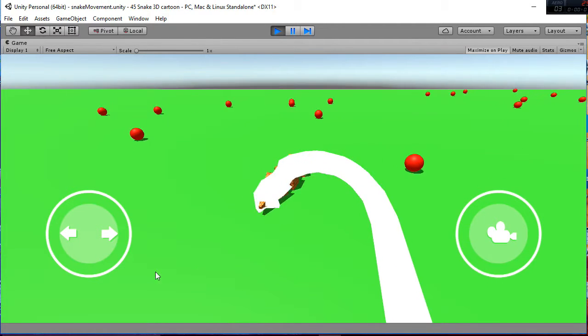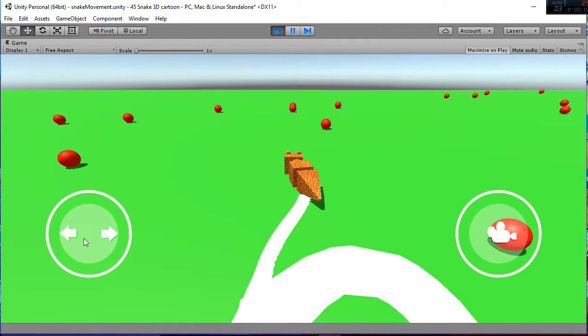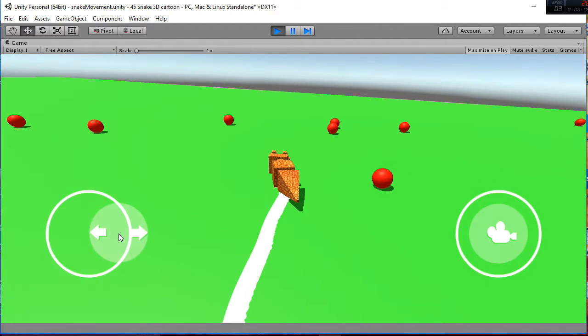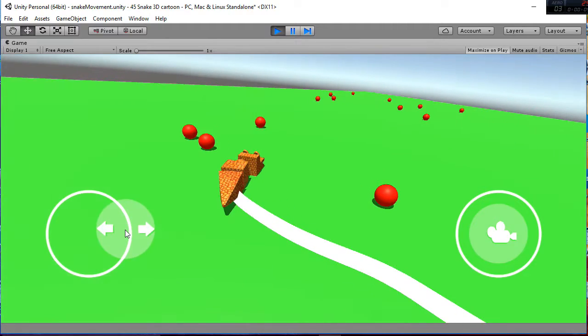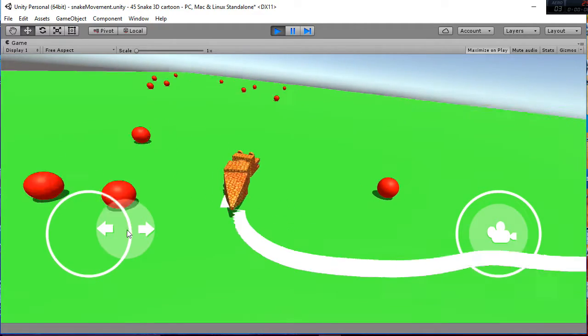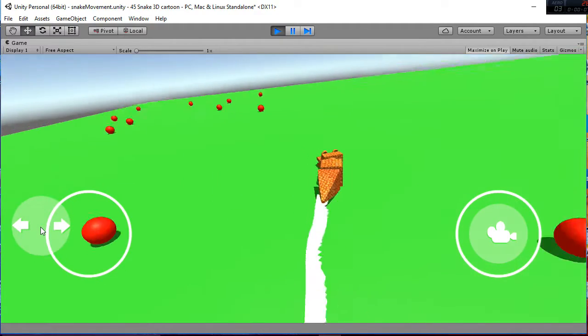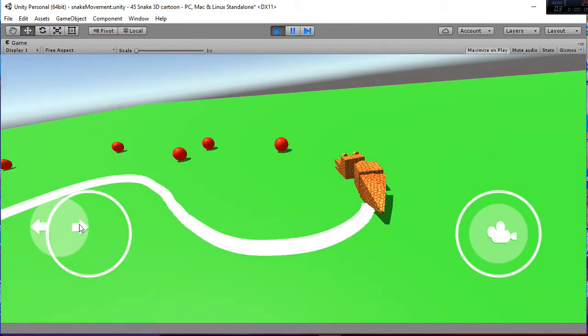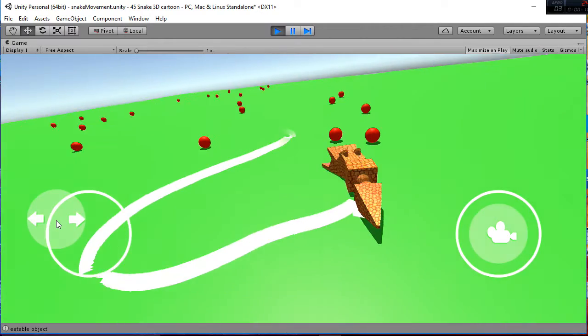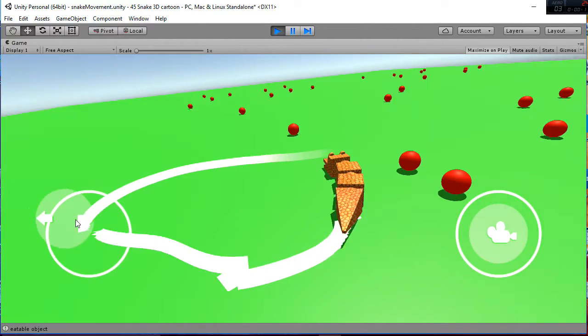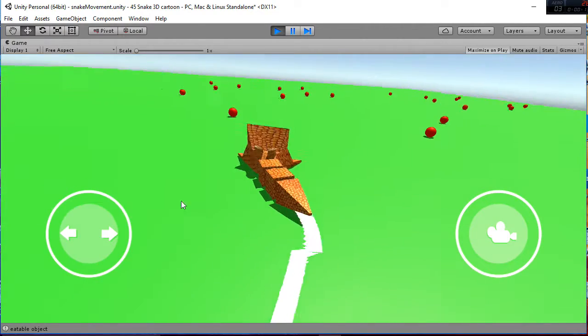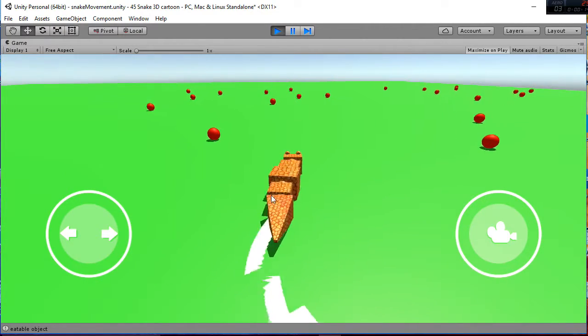Welcome to this Unity Package called the Snake 3D Cartoon, in which you will be able to move your snake using this path here, the left path, and whenever you eat one of the red balls, you will see how the snake is growing.